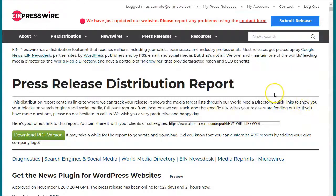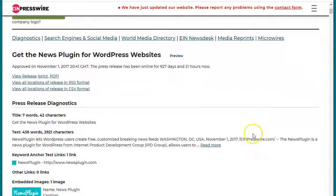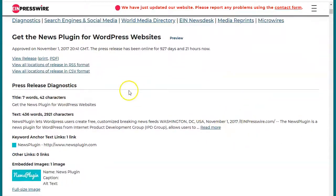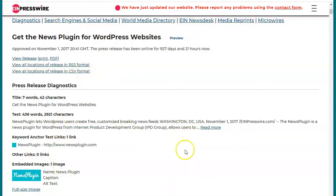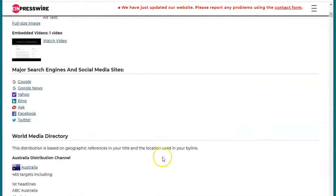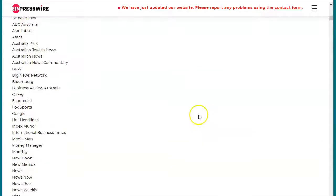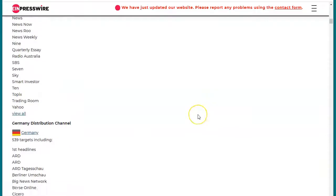This is one version of our reports. You can click on these different links and jump to different places — it's a very long report. You can get this in an RSS format, you can also get this in a CSV format. There's a little bit of information here about your press release, and you can click on any one of these links to see your press release. This is just a big giant list of distribution.